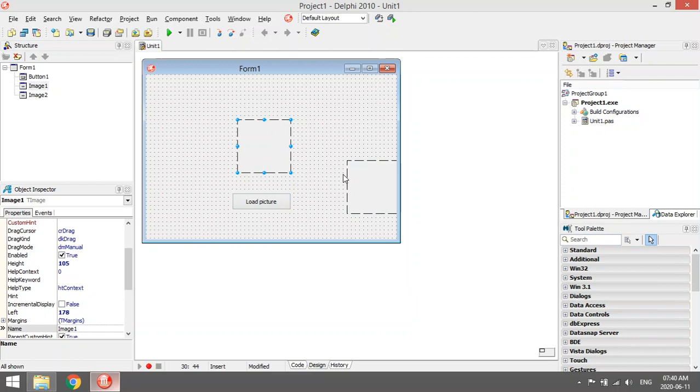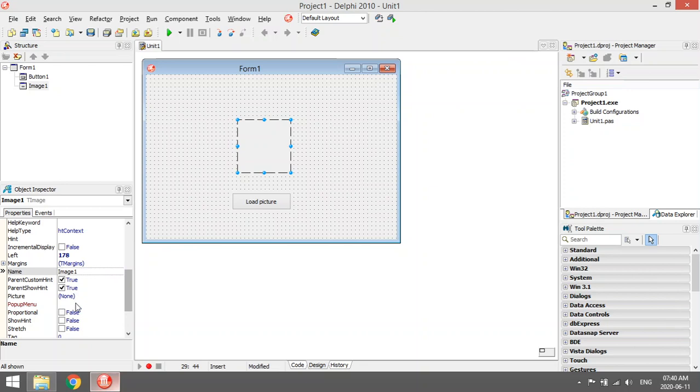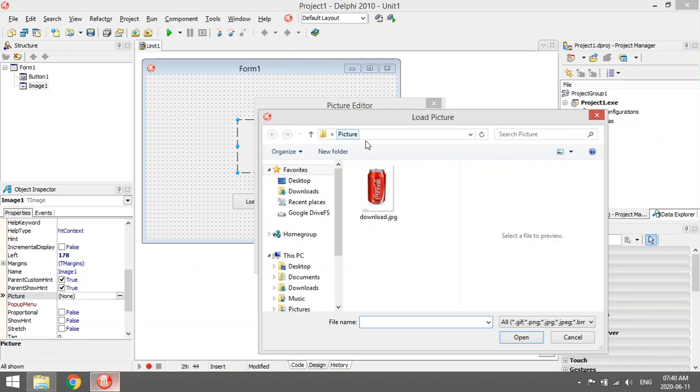Then you can go to the picture property, click on load, browse to your folder, select your picture, open.